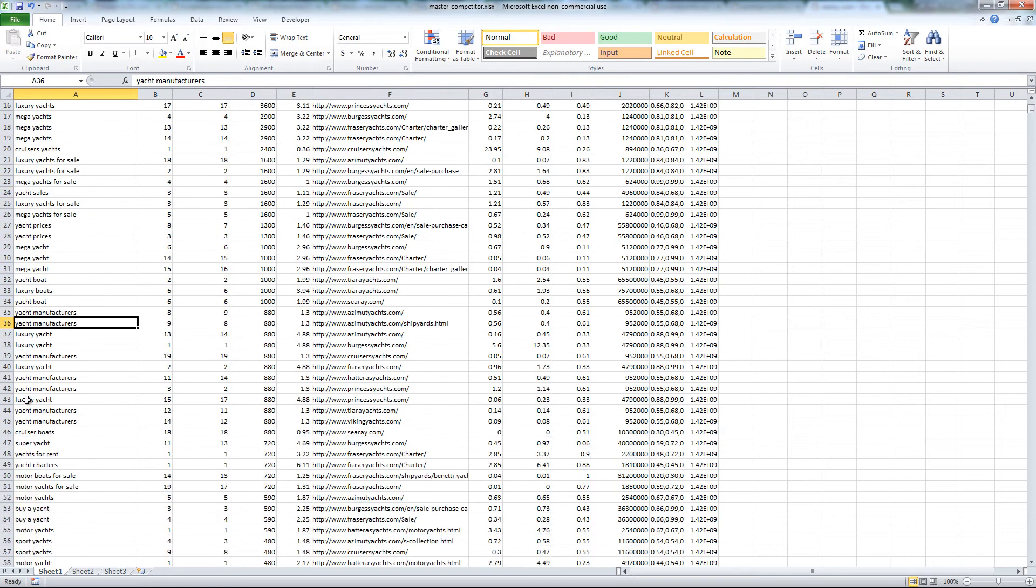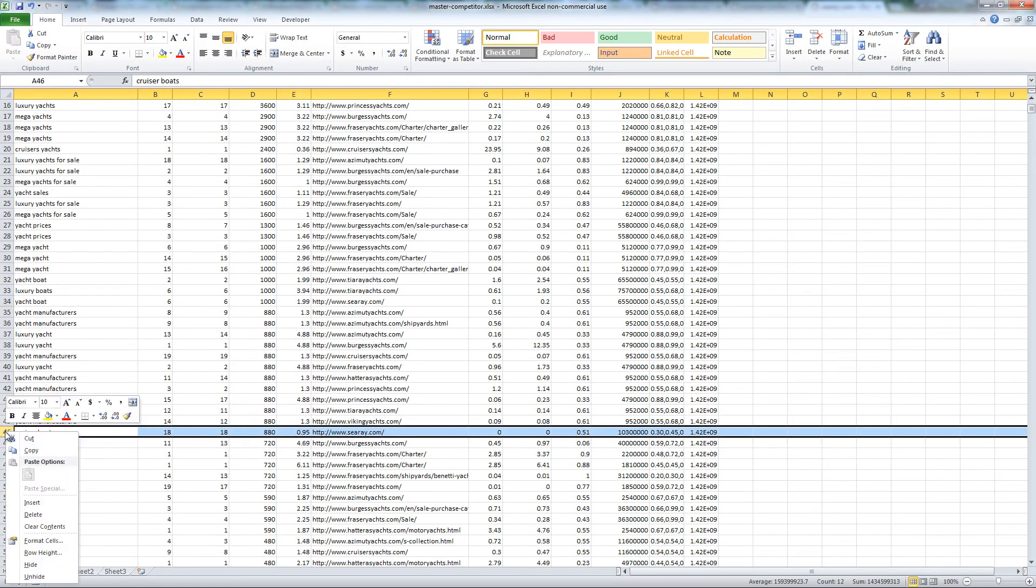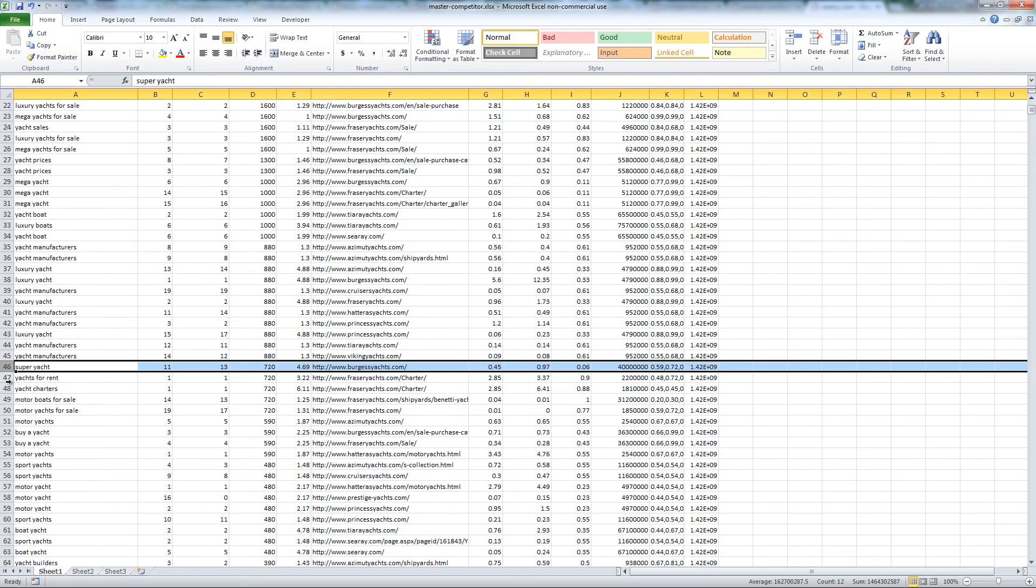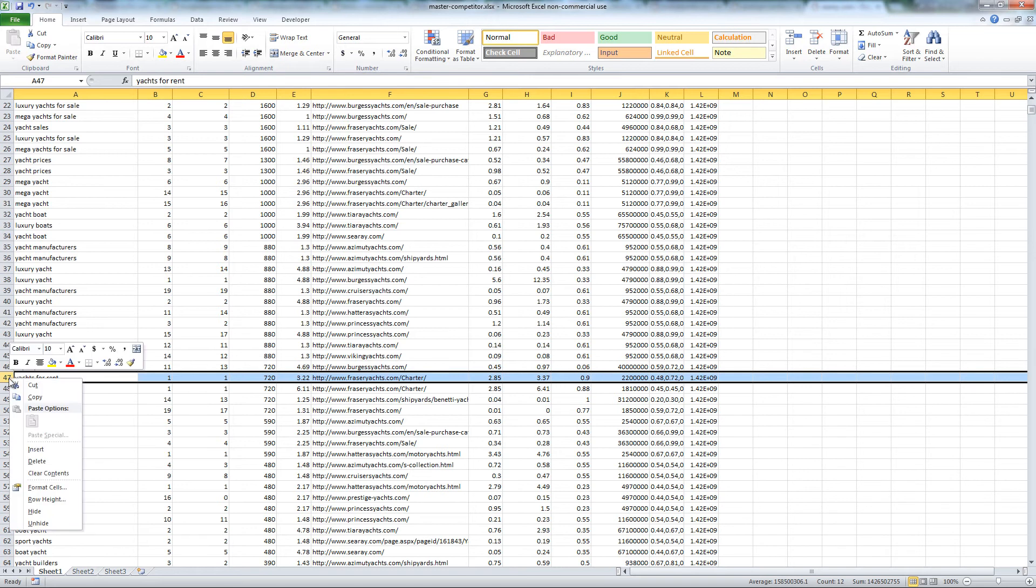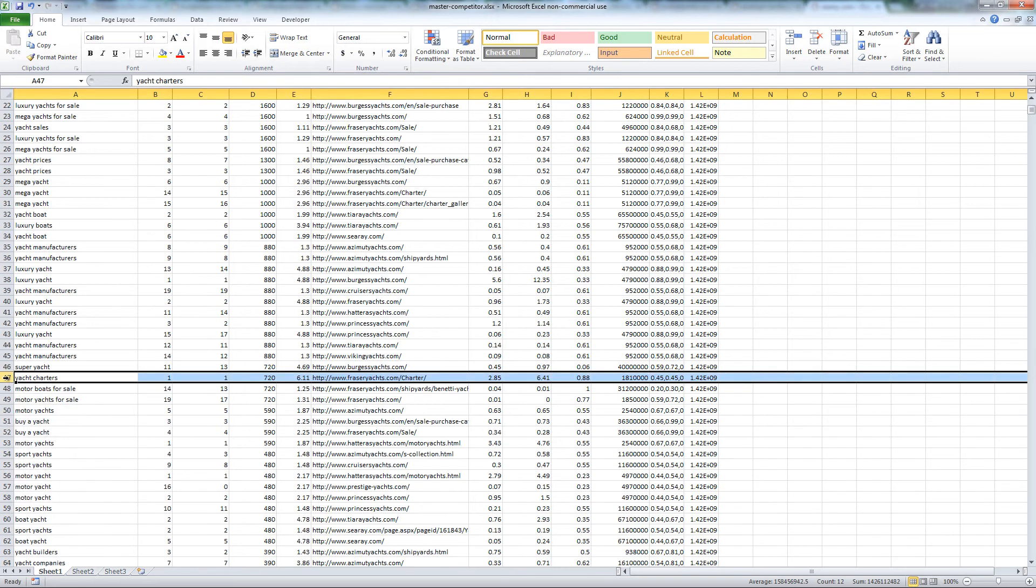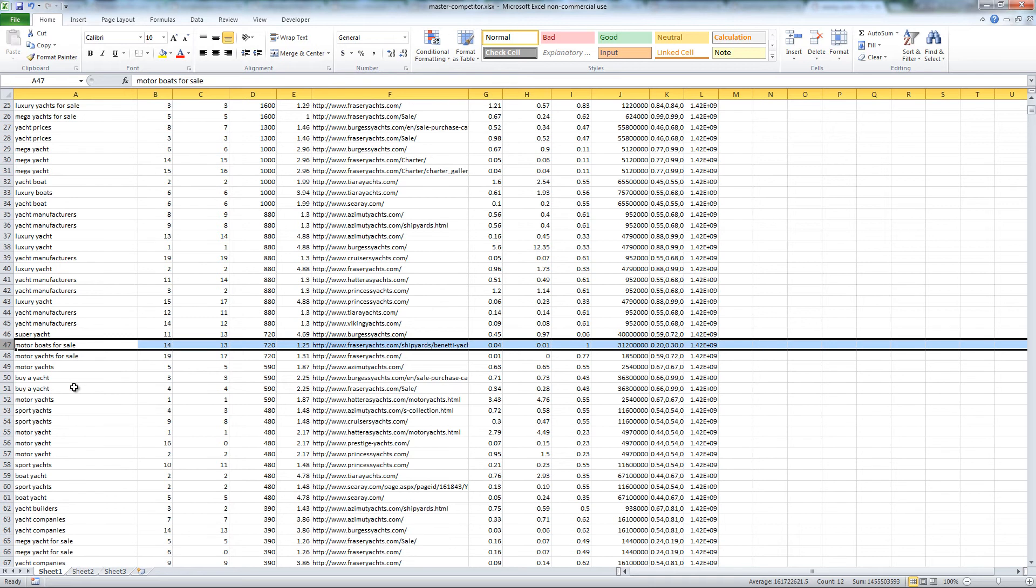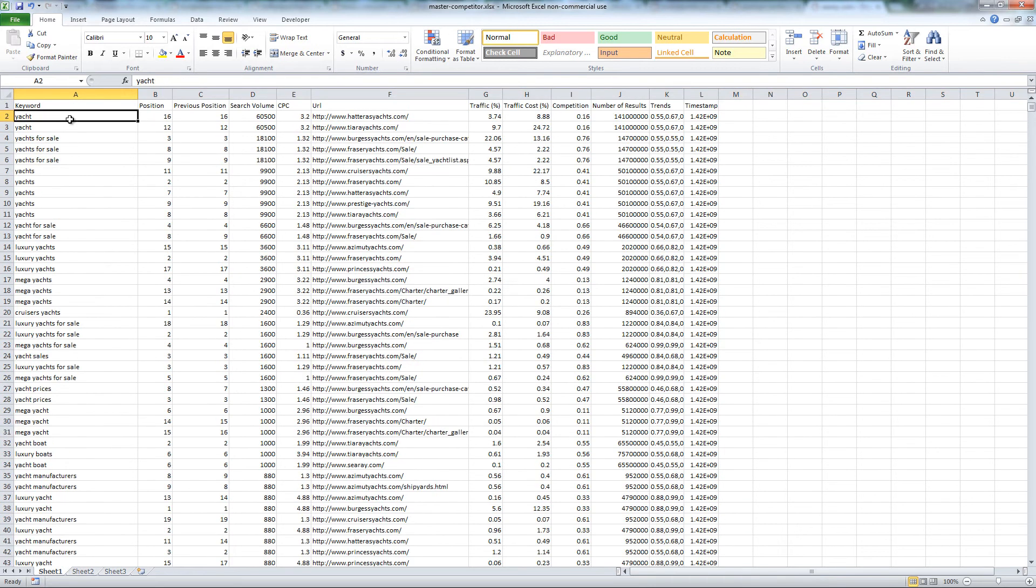Marquis also wants to sell yachts, not rent them, or conduct charters. So, yachts for rent is a keyword that we don't want to target. And same with yacht charters.